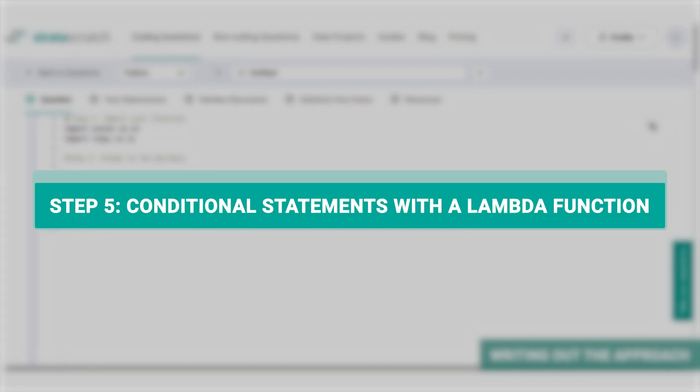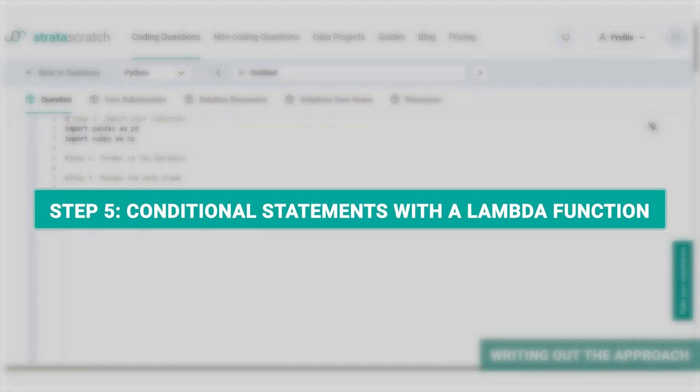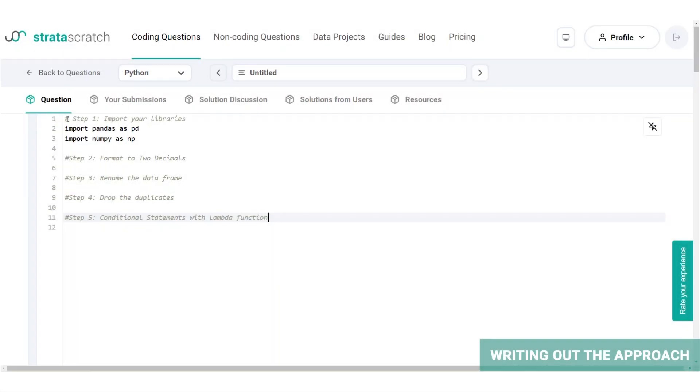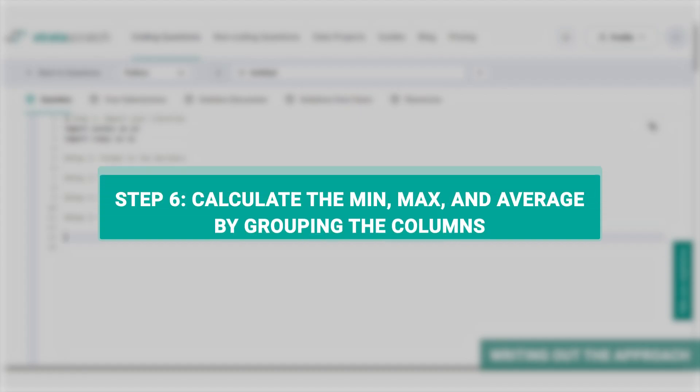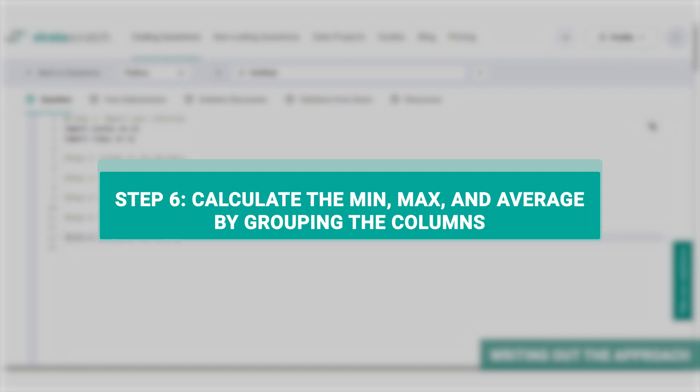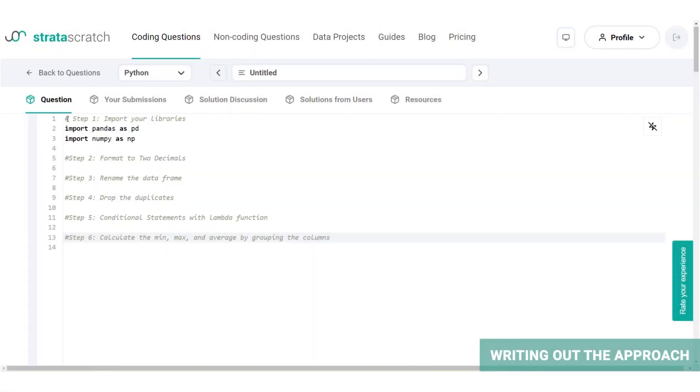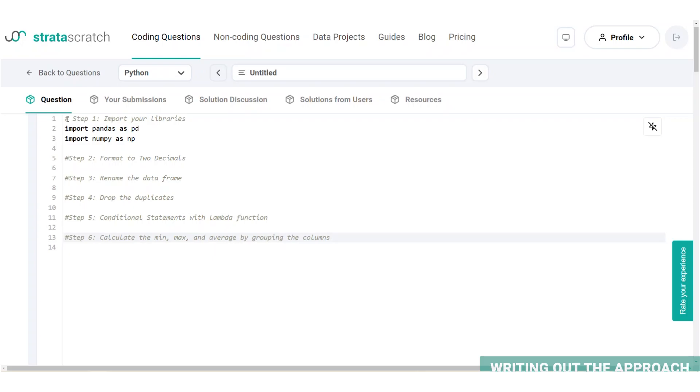Step five, we will use conditional statements with a lambda function. You can write an if-else block to create a host popularity category, which might be a common approach, yet our code will be longer and harder to read. So we will use a lambda function instead. And finally, step six, we will calculate the minimum, maximum and average by grouping the columns. Your output should contain three columns apart from the host popularity category column: minimum price, average price, and maximum price for each host's popularity.